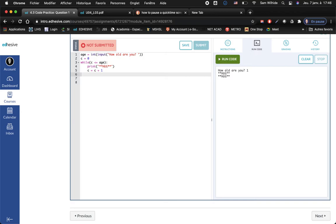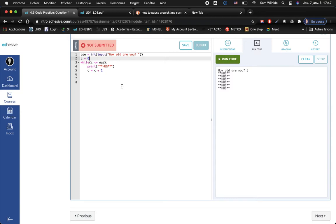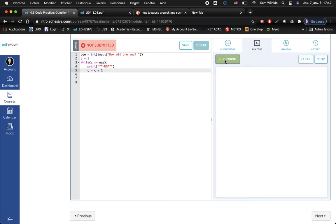one hug. Run the code again, what if I'm five, one two three four five six, okay I'm getting too many hugs. Well maybe I can fix that by changing what I start the variable with. Let's see if c equals one.